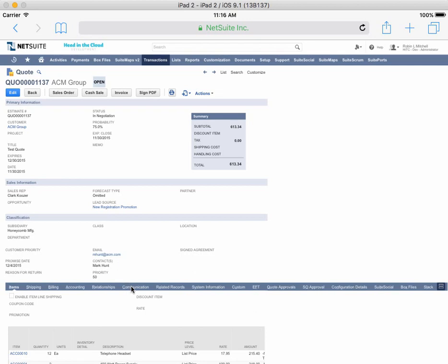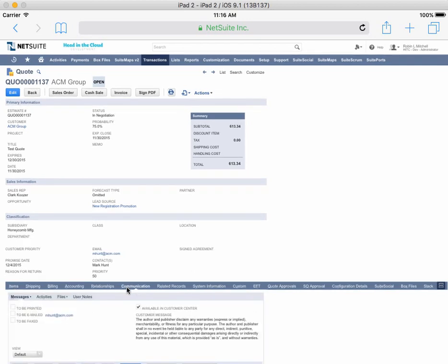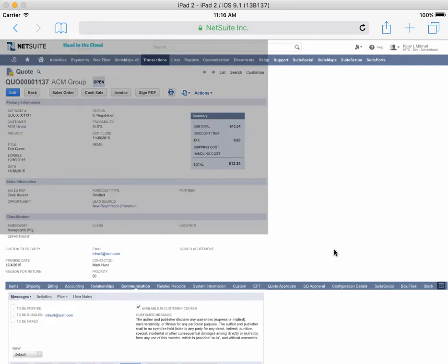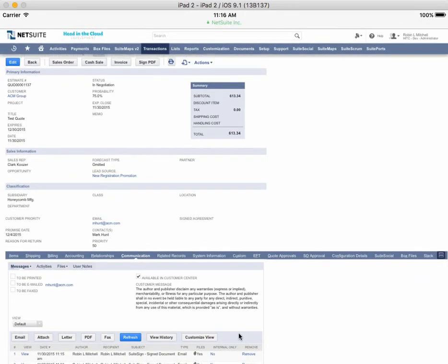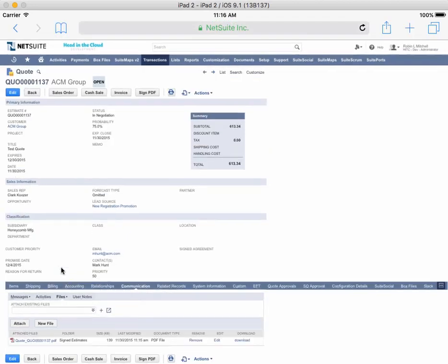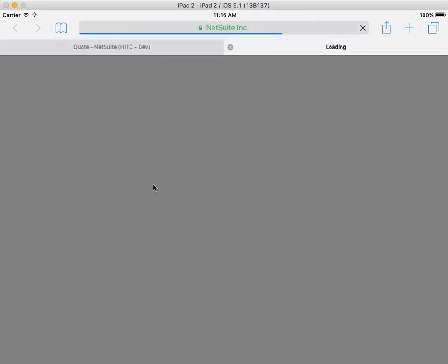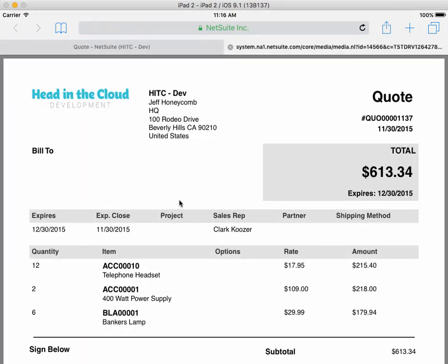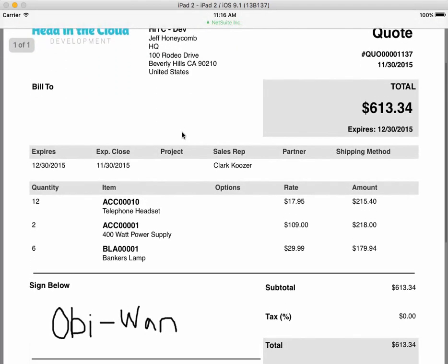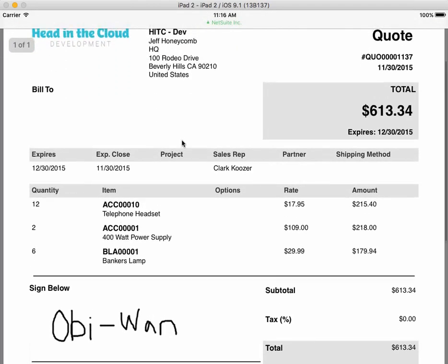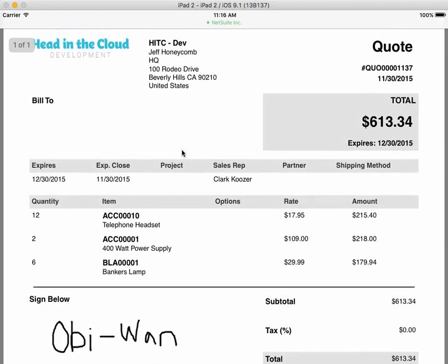We're back on the quote, so now I can click the Communications tab to verify that it worked. I can see that the signed PDF was emailed to me and also attached to this record in NetSuite. Here's the finished PDF, and that's about it.